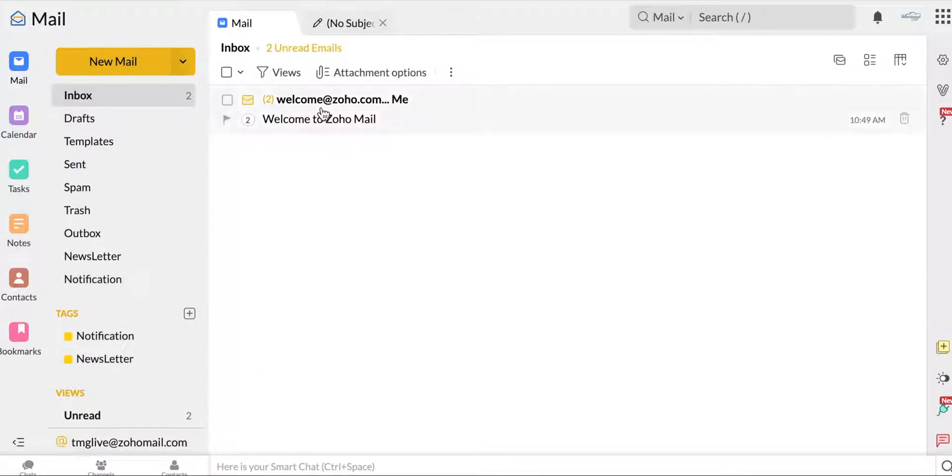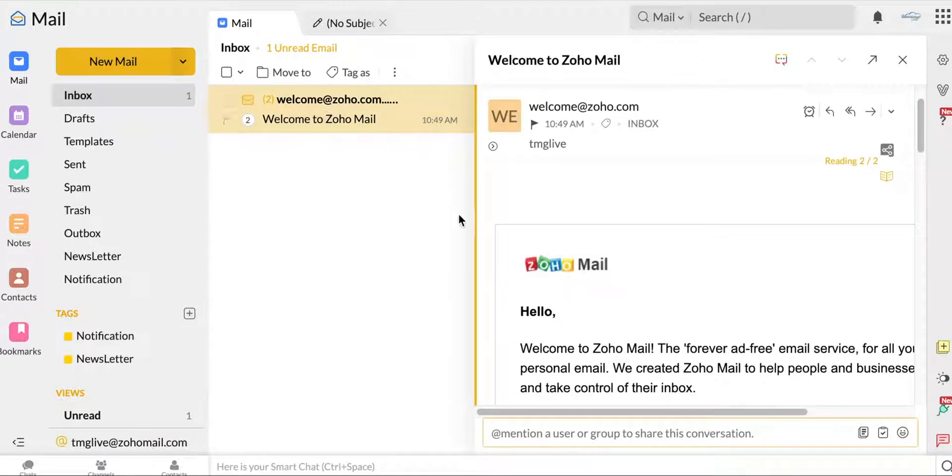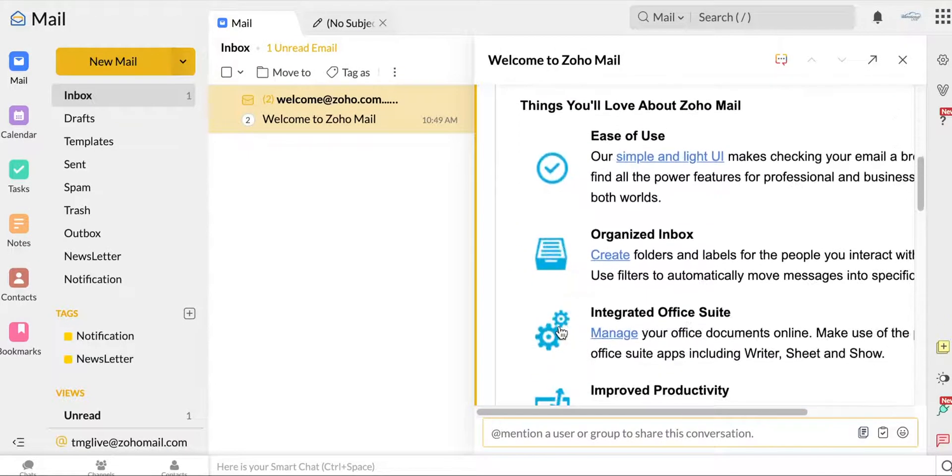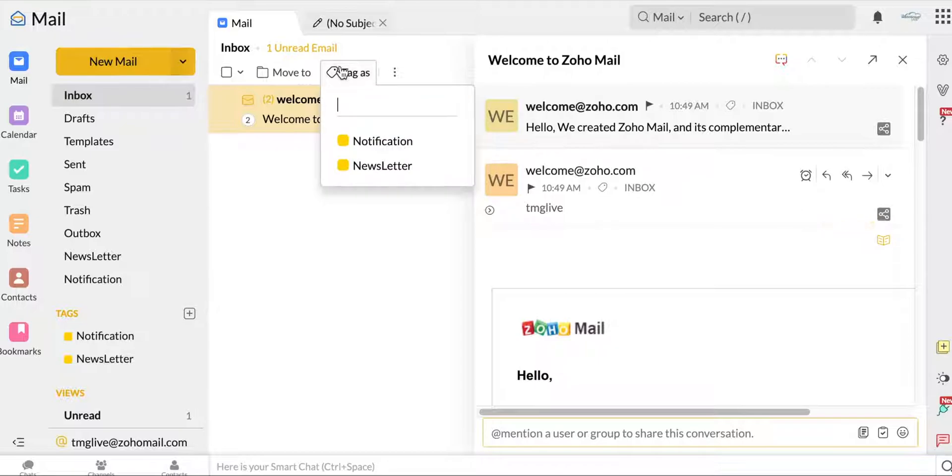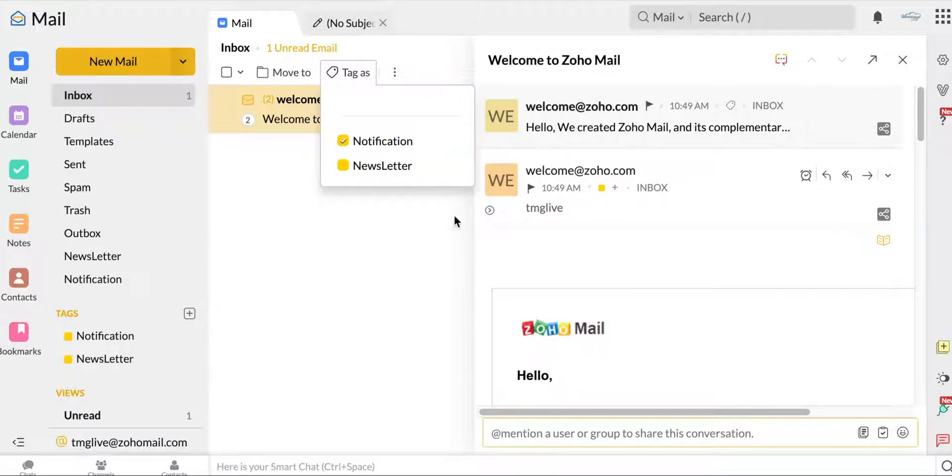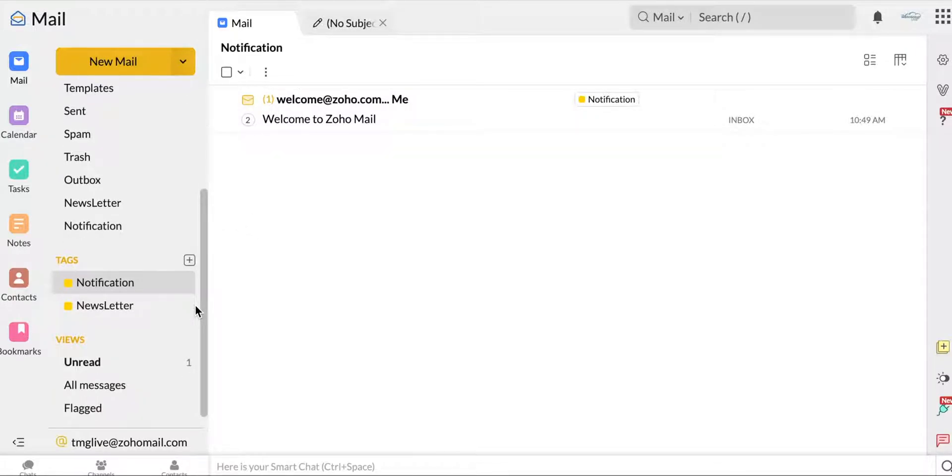I don't have much to tag right now because I just have this welcome, but I'll just maybe tag it as a notification. And then when I click on notifications, it shows up there. It's just a nice way to organize yourself.